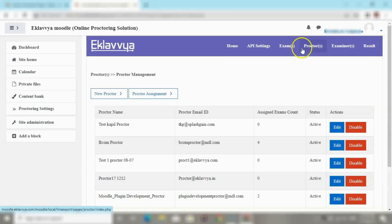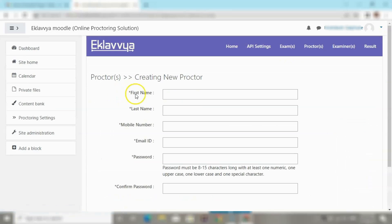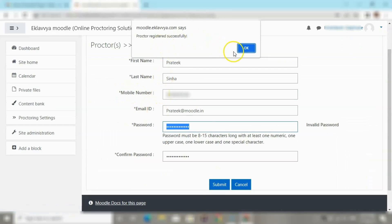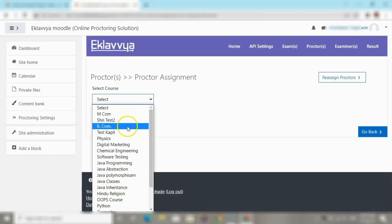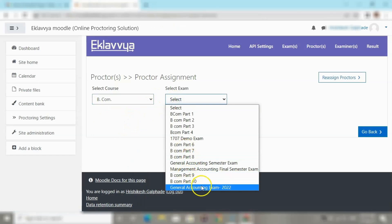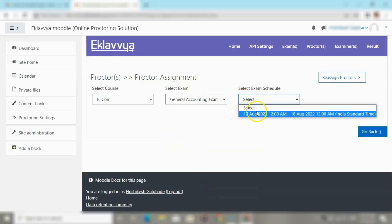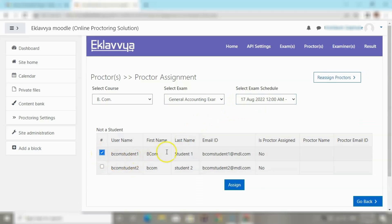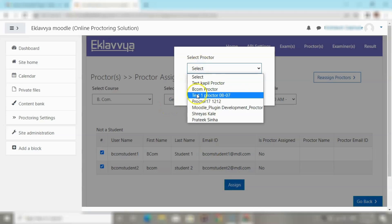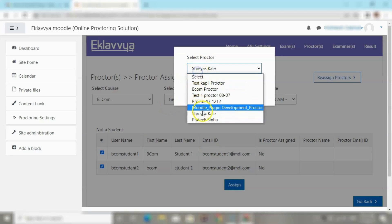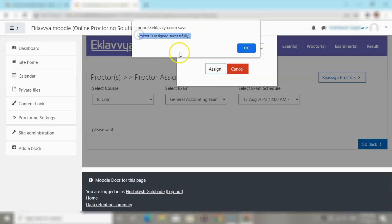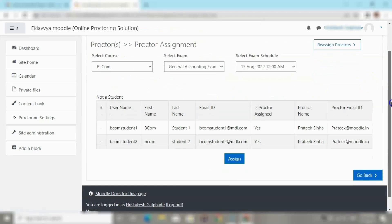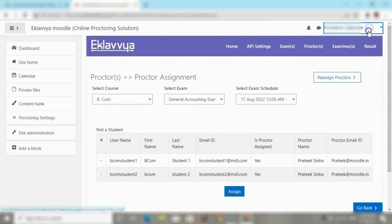The next step is to assign one or more proctors for this exam. A proctor is a person who performs live monitoring of the activity. Using the Proctor menu, you can create proctors and assign them to one or more exams so that the proctor can log in at the predefined exam schedule and do live monitoring of students attempting the quiz. After selecting the proctor and clicking Assign, the system confirms that the proctor has been assigned successfully.